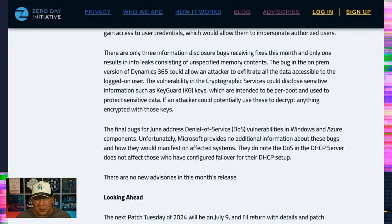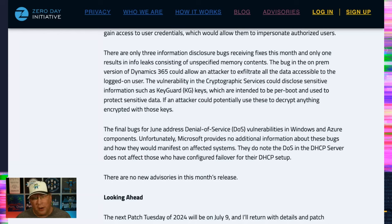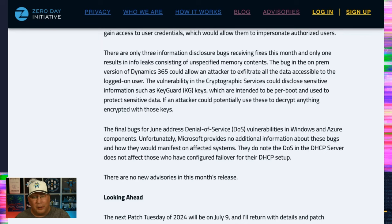There's a few DOS bugs, nothing exciting there as well. There's one in DHCP server, but if you have your DHCP server set up for failover, you're not affected. Still apply that patch anyway.